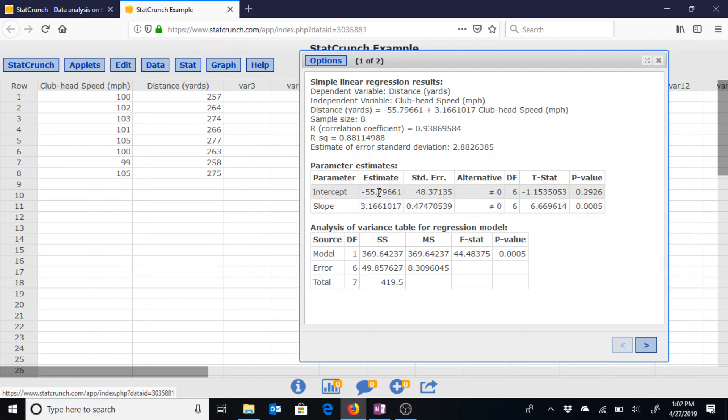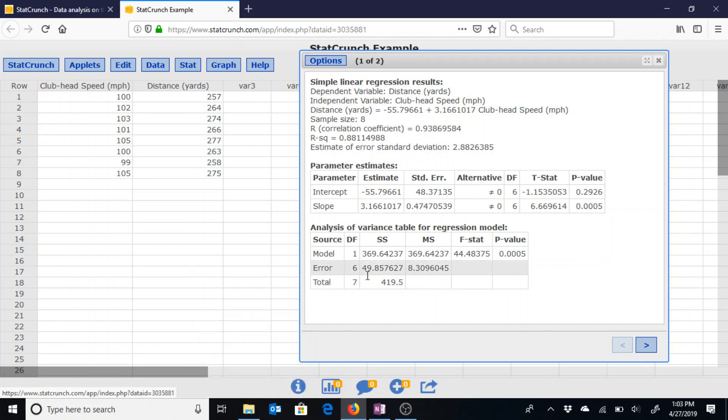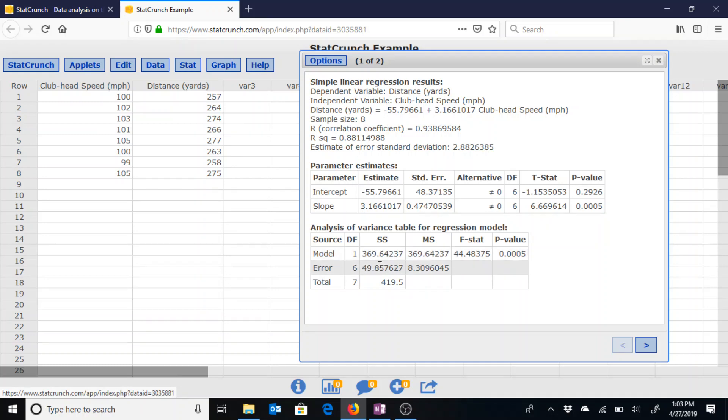Again, it gives us our estimates along with our ability to test whether or not that slope is significant. It gives us the sum of square errors of 49.8576 in this third column, second row of this table of the analysis for variance.